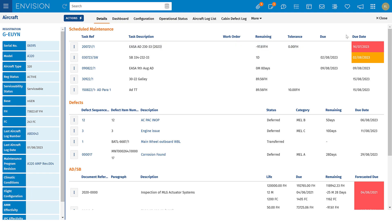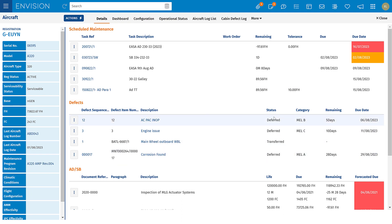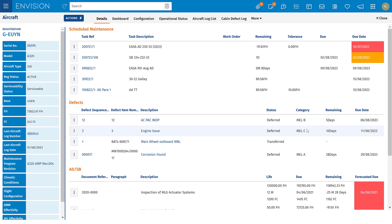If a task is overdue you'll see it in red, and here you can see a task due in the next five days will show in orange. I can also see information on defects — the current status, whether that's open, deferred, or transferred onto a work order. The due date is based on the MEL category that you choose when that defect is deferred.